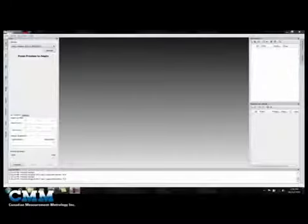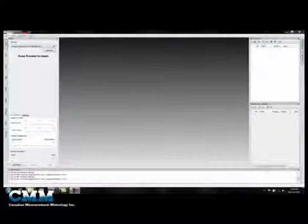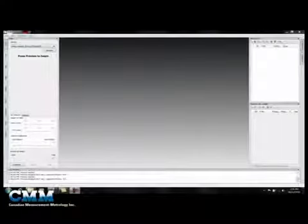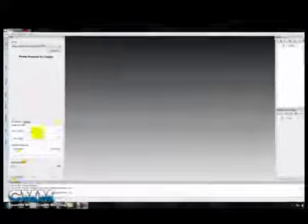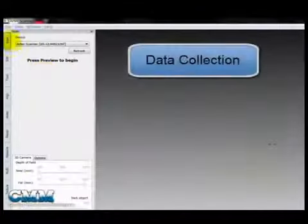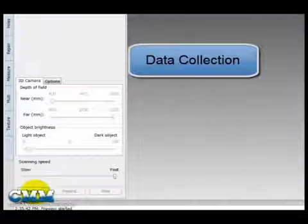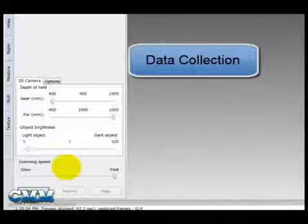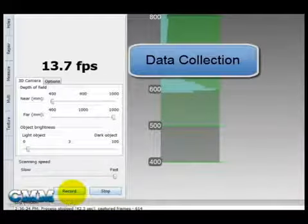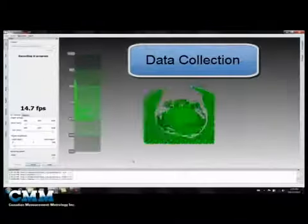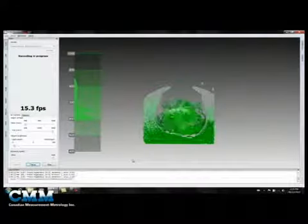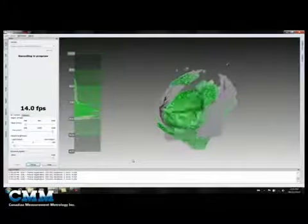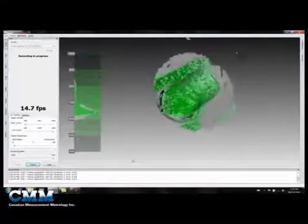Let's look inside the Artec 3D scanner software to have a look at the workflow. We're going to come over here to the Scan dialog and just select the Preview button. And we'll hit the Record button. This will allow us to start collecting data. And I'm just going to spin our part, in this case it's a baseball cap, to collect our data.